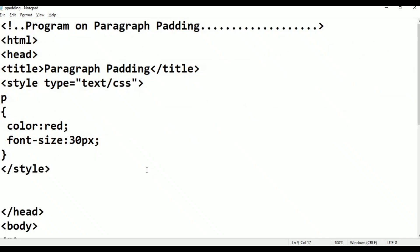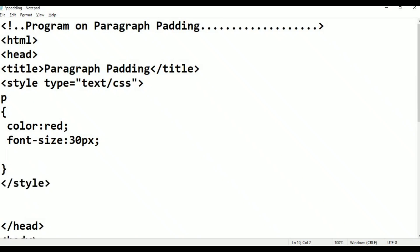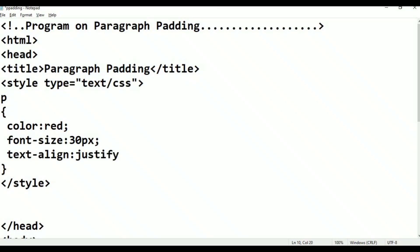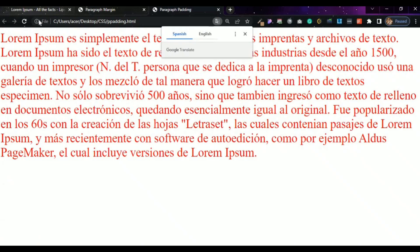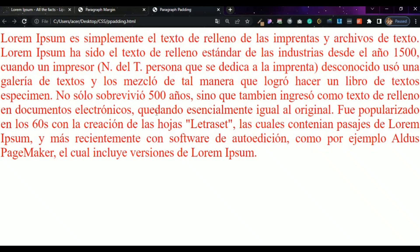Now I will show font size. Save it, go to browser, refresh it — the size has increased. Now I will show text alignment. Set text-align property. The alignment options include right-side bound and justify, which is the best. Save, go to browser, refresh — right-side alignment is applied.